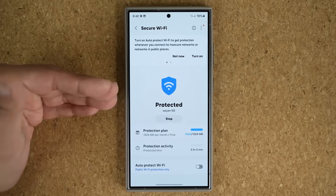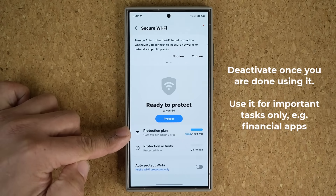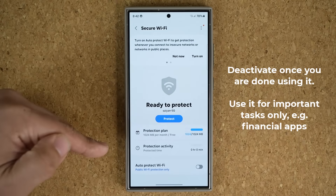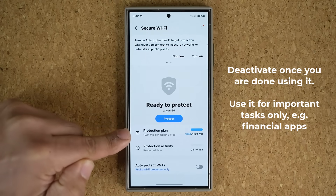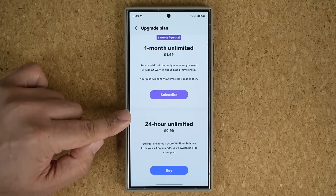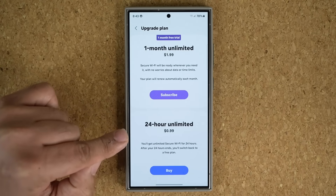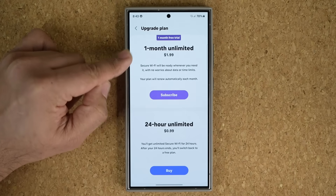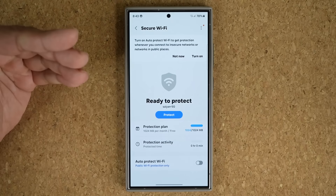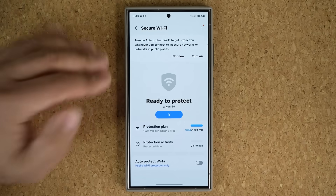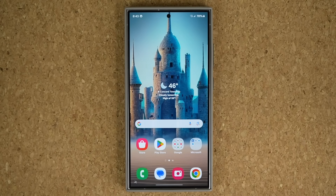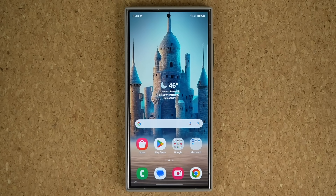When you're done using protection, make sure to stop it, because even though this is a free option there is a limit to how much you can use for free. Only use it to log into your financial apps, then de-protect it to save your monthly capacity. If you want more, you can buy upgrades — 24-hour unlimited for $1 or one month unlimited for $2 with a one-month free trial. I personally just use it outside to connect to my finance apps, then tap Stop when I'm done.